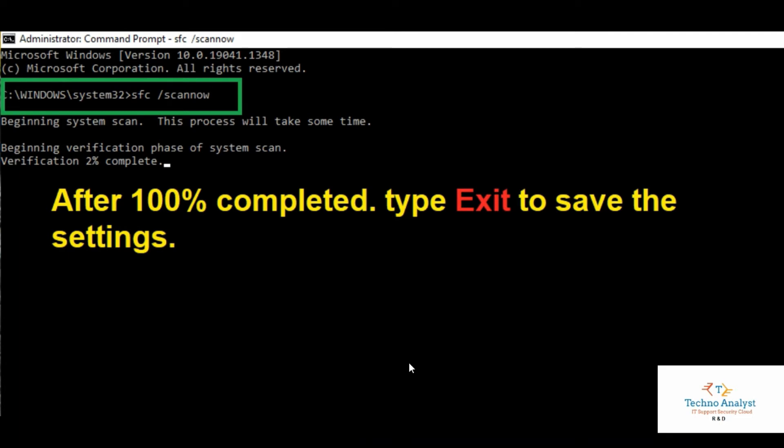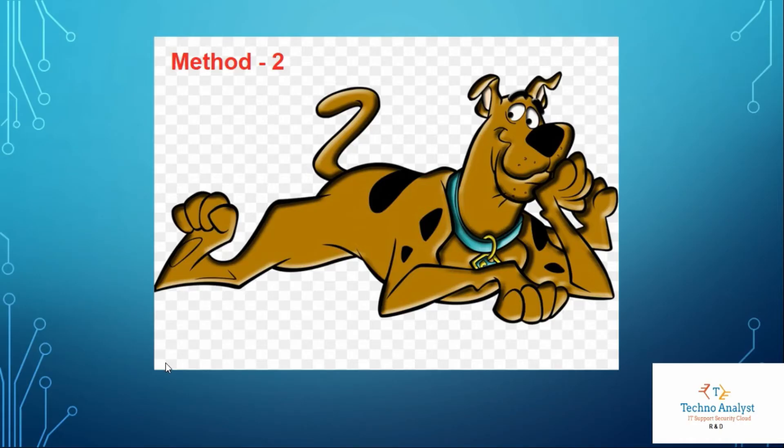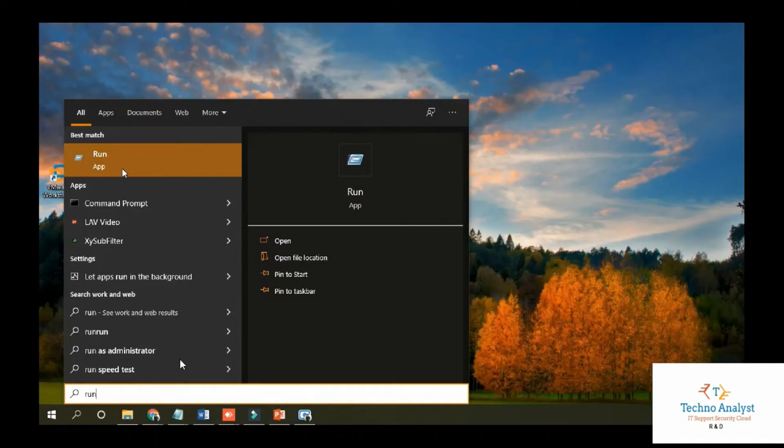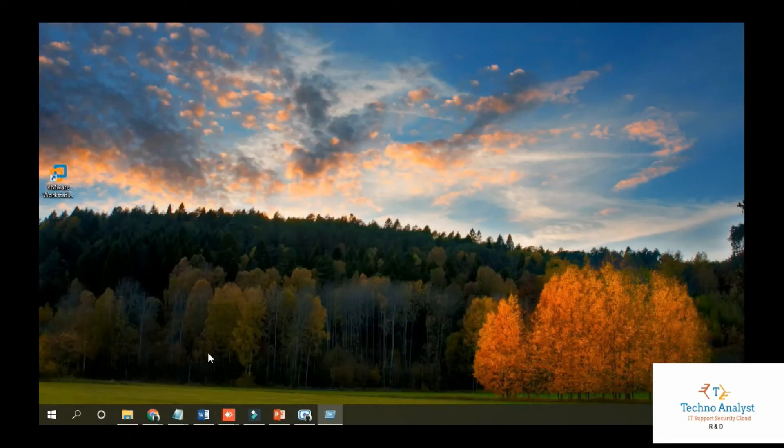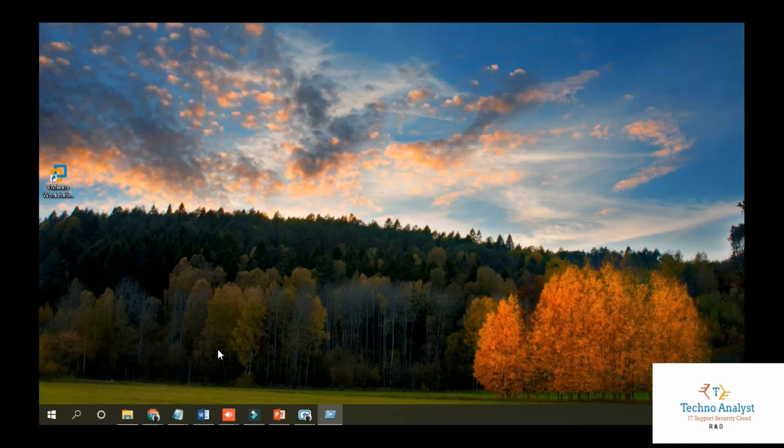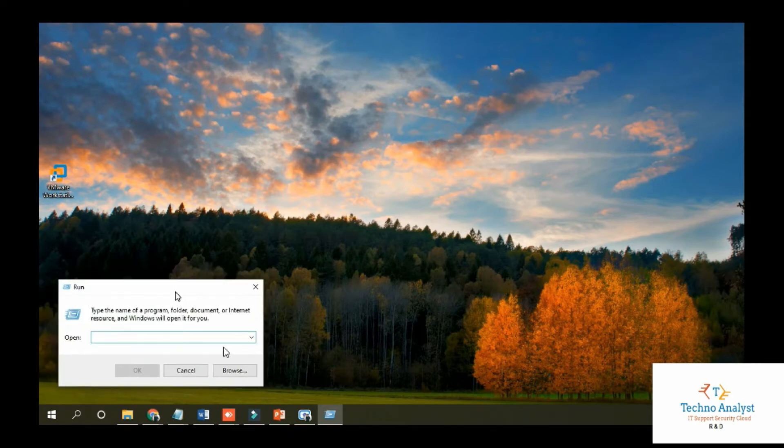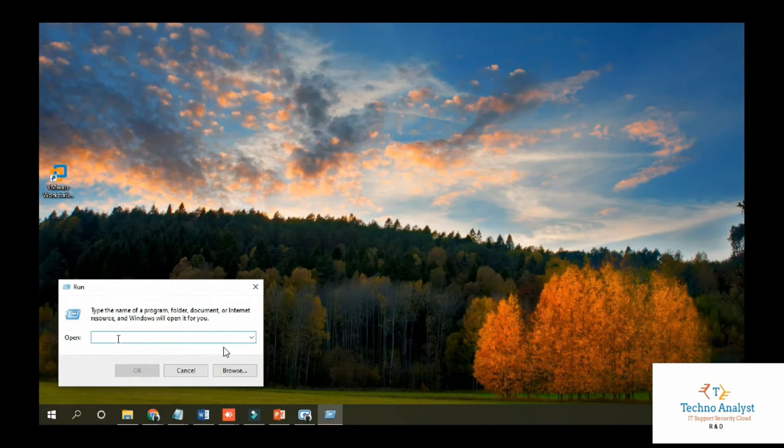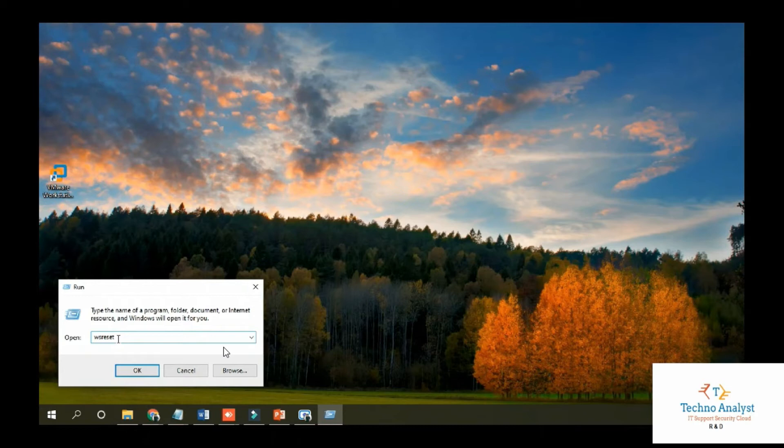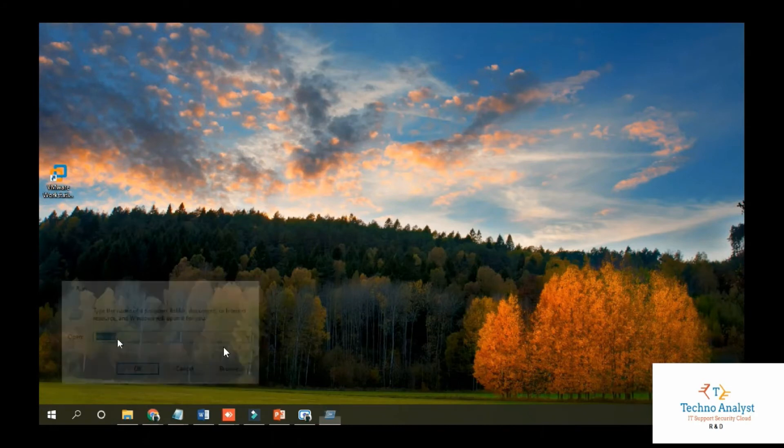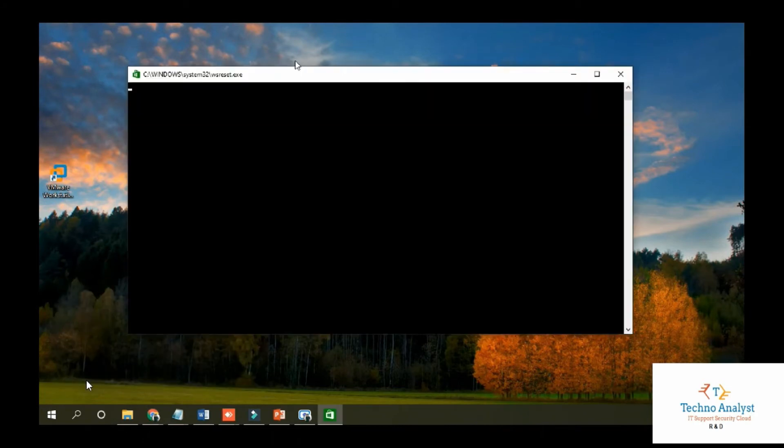If the issue still persists, I will tell you some more tactics to resolve this issue. We will move forward to Method 2. You have to open the Run window and in that window type wsreset. The wsreset command will reset your Windows Store cache.